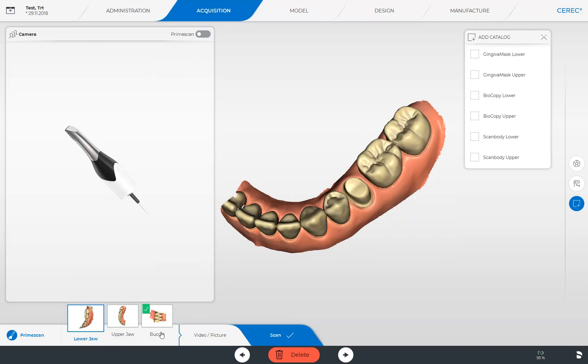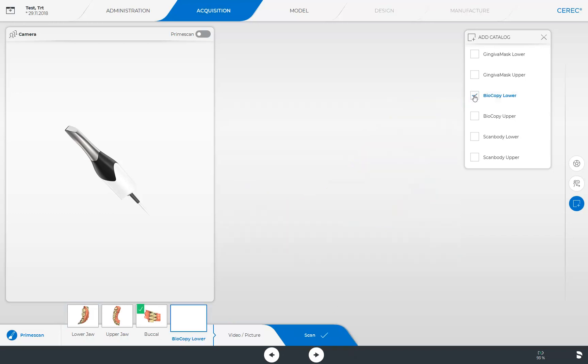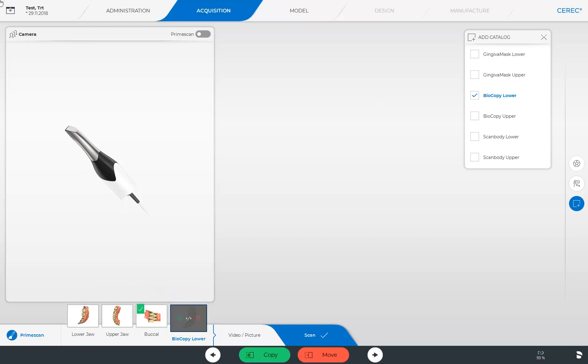Finally, we are going to demonstrate how you can copy or move the 3D data from one image catalog to another one. To do this, we activate the image catalog biocopy lower, for example, and drag and drop the lower jaw image catalog to the newly added image catalog. As a result, both the red and a green button are displayed at the lower edge of the screen. Depending on whether you want to copy the image catalog or completely move the 3D data, you can make the corresponding choice here.